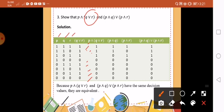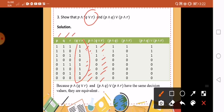Next is P and that column using conjunction: 1 and 1 is 1, 1 and 1 is 1, 1 and 1 is 1, 1 and 0 is 0, 0 and 1 is 0 — and then all zeros. Now we move to the next part: P and Q. Look at columns P and Q using conjunction: 1, 1, 0, 0, 0, 0, 0, 0. Next, P and R — look at column P and column R: 1, 0, 1, 0, 0, 0, 0, 0.